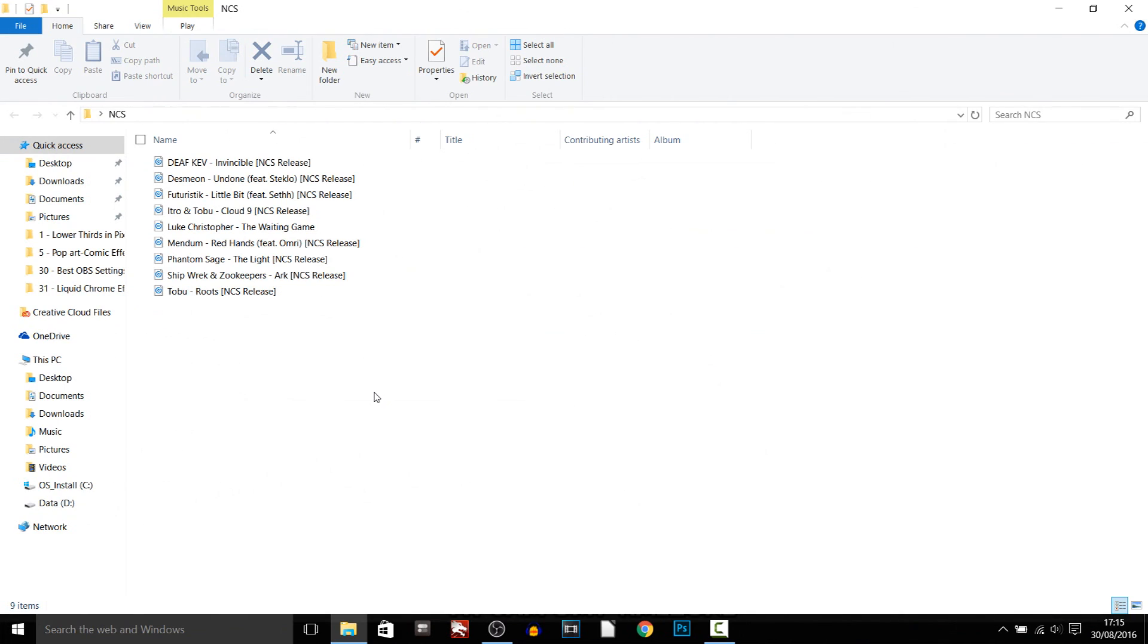Now another thing I recommend is having non-copyrighted music in a folder. So just have loads and loads of different non-copyrighted music in a folder and this is what you're going to end up with.